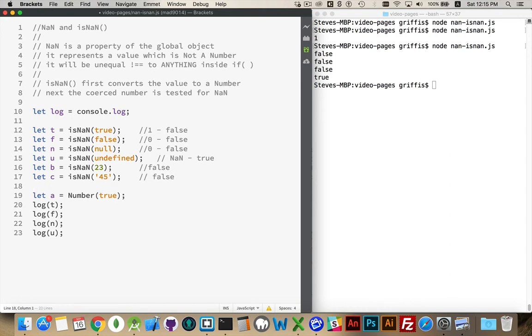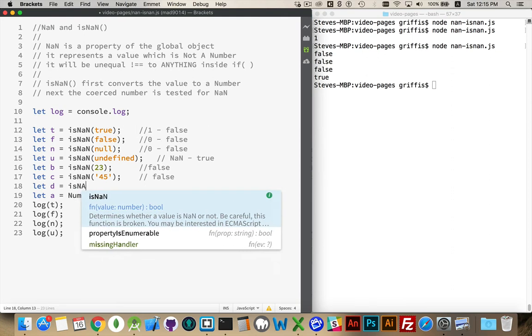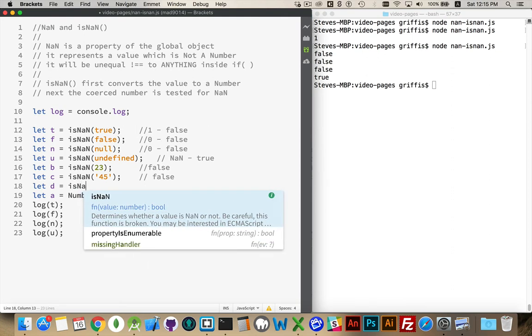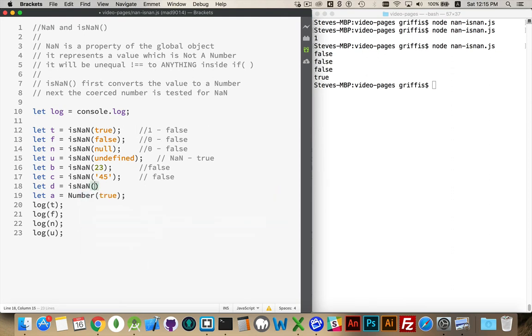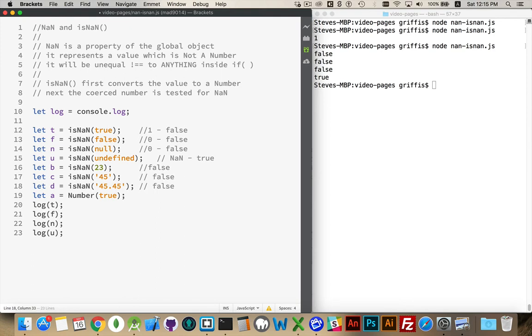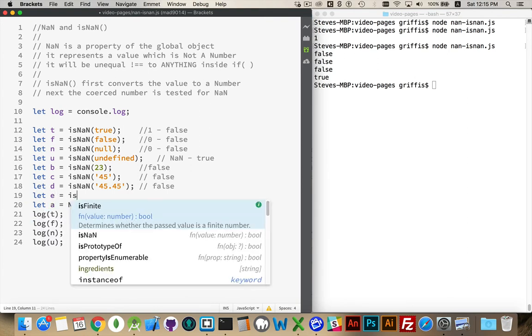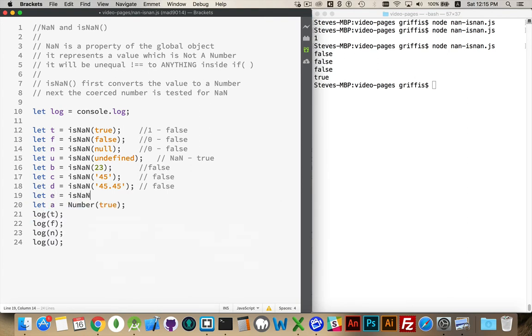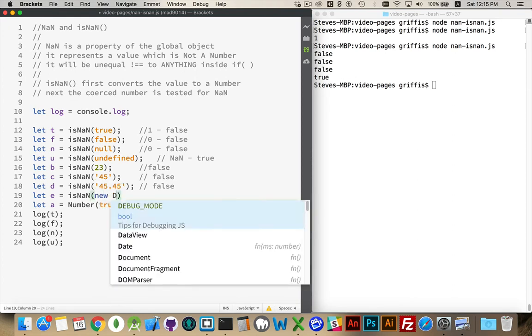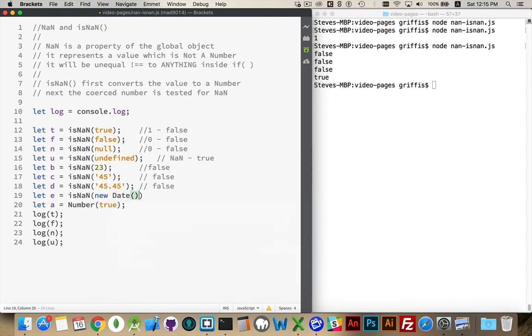If we take a number with a decimal place and wrap it inside of here, that will be false, because it gets turned into a number. So if it's a number, this is going to return false.